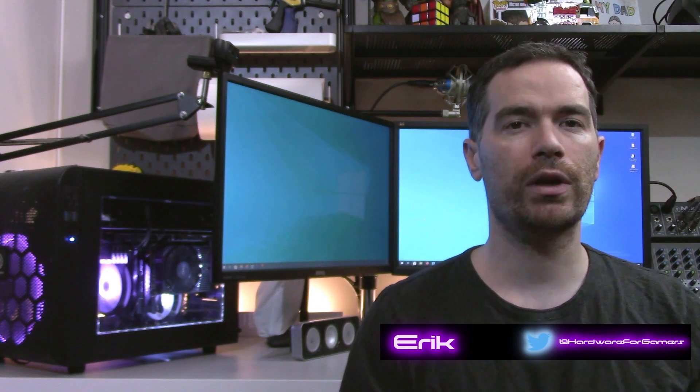What's up everyone? Eric here from Hardware for Gamers. Today I'll be testing Thermal Grizzly's Carbonite Pad and the Icy Graphite Thermal Pad to see which thermal pad performs the best.